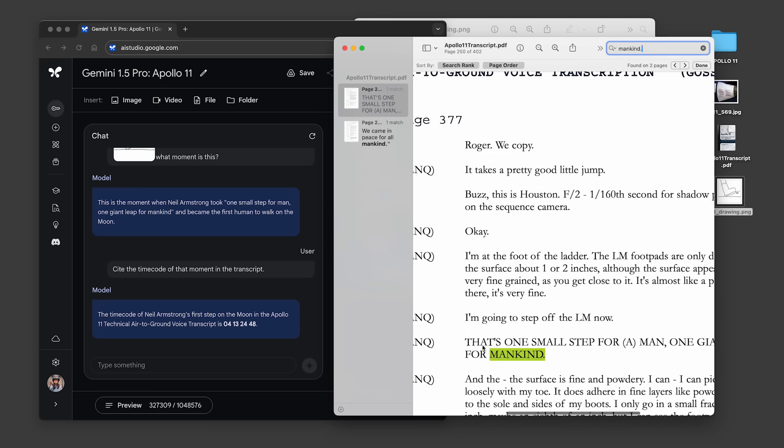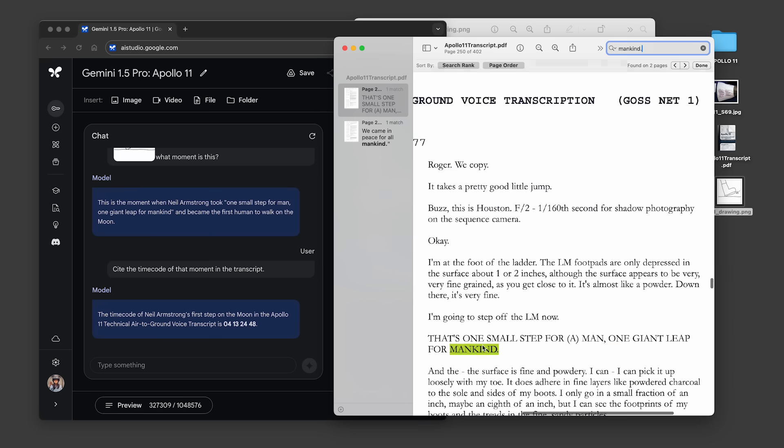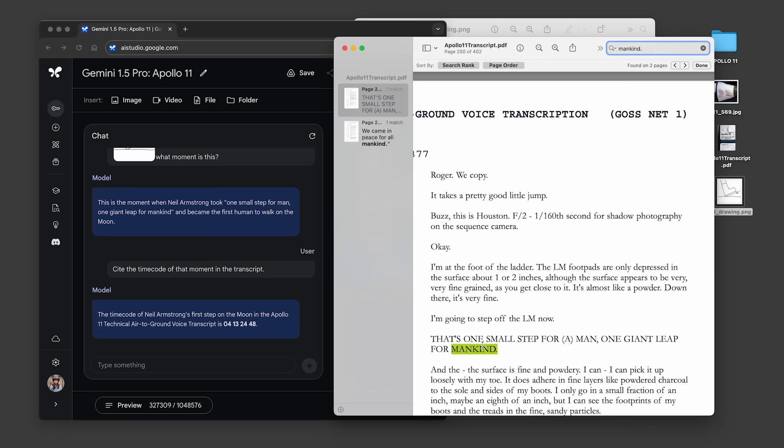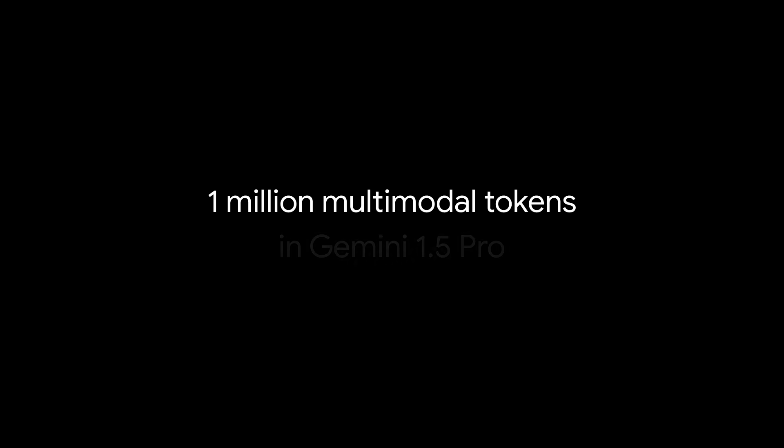These are just a few examples of what's possible with a context window of up to 1 million multimodal tokens in Gemini 1.5 Pro.